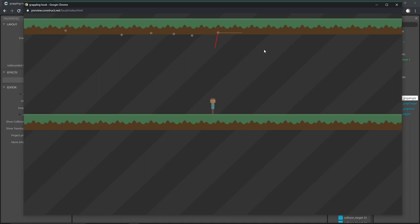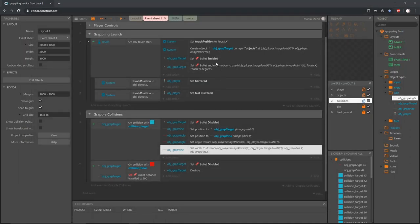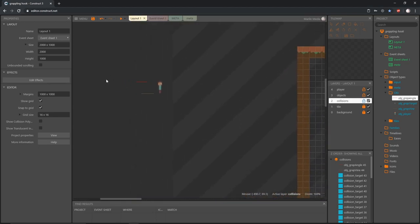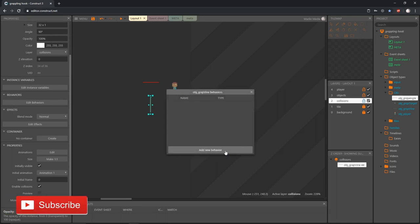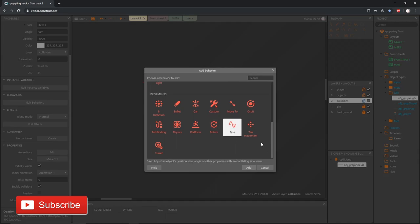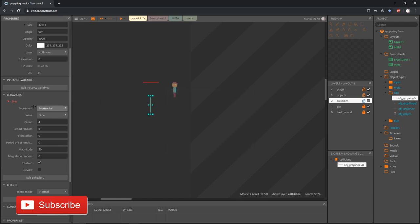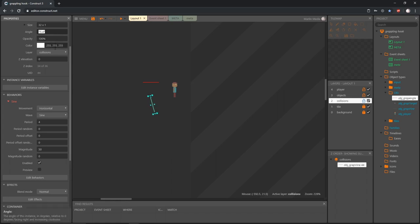If I jump up then it's really short. Now here comes the fun part. Let's go to the layout, zoom into our vine, and set the angle to 90 — the origin point is at the top and the vine hangs down from there. With the vine selected in the properties I'm going to edit behaviors, add a new behavior, and we're going to give it the Sine behavior. This says: adjust an object's position, size, angle, or other properties on an oscillating sine wave. If I change the angle up and down it swings — that's what I want.